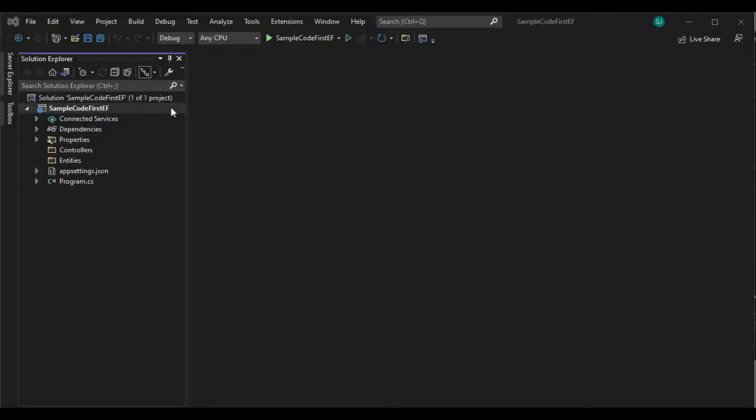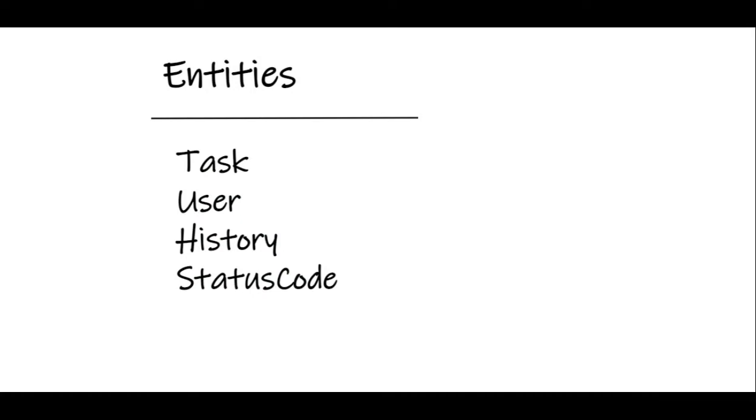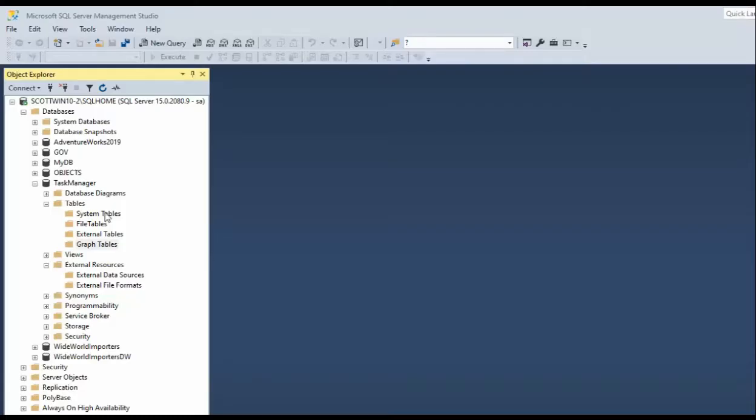So this is our solution. This is the project. Come inside your project and let's create a folder called entities. Remember, this is a code first project. Here are our four entities. Notice our database task manager does not have any tables. They are going to be created from the source code of this project. That is what we call code first.